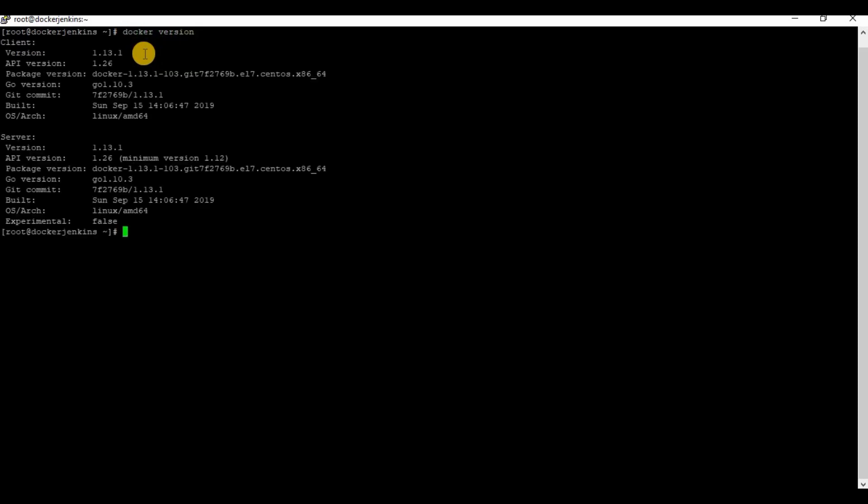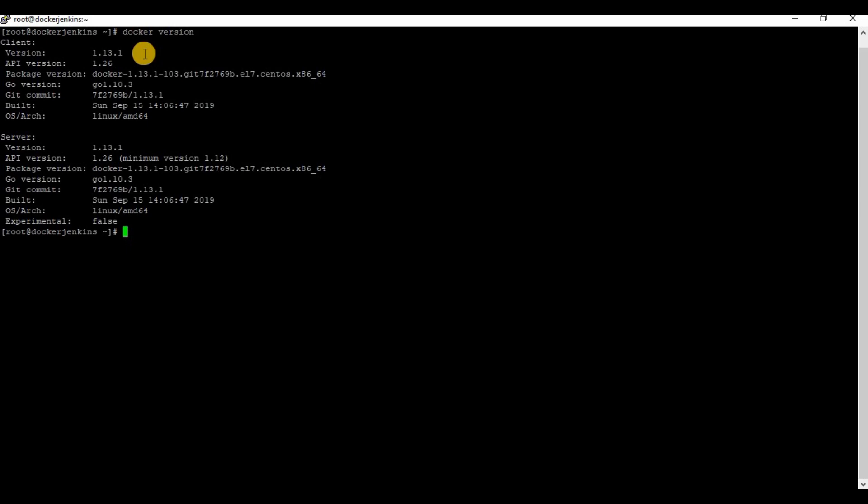Kindly subscribe to my channel and like the videos. Before starting up the setup for Docker Compose, let me show you the version of Docker running. Run the command 'docker version'. You can also run the command 'systemctl status docker' to get the details of the Docker engine.